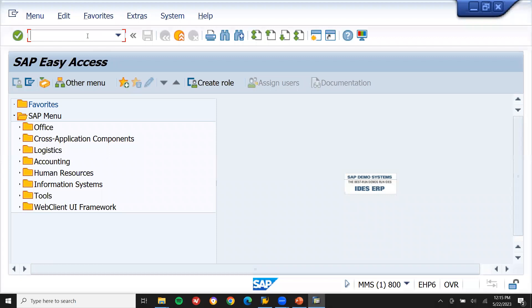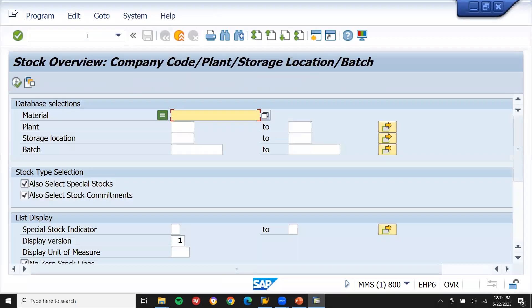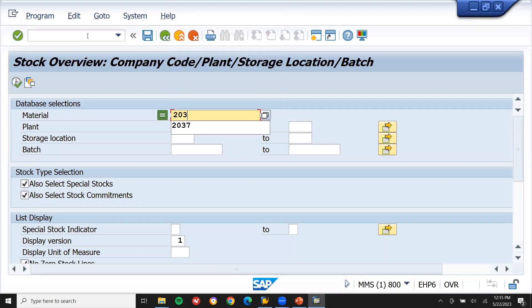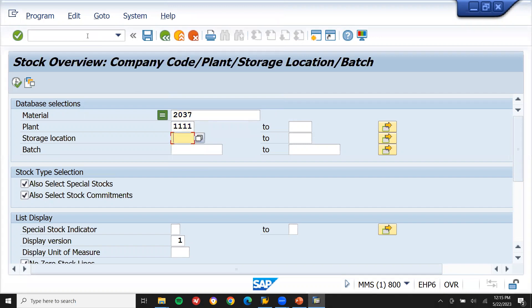Go to transaction code MMB. Let us enter the material. 2037 is my material. Plant is 1111. Storage location is 1100. Now execute.